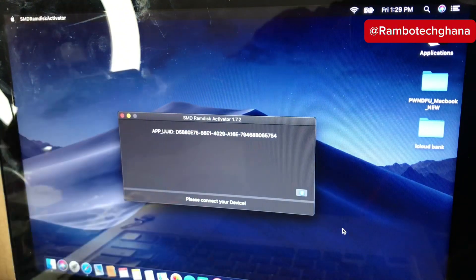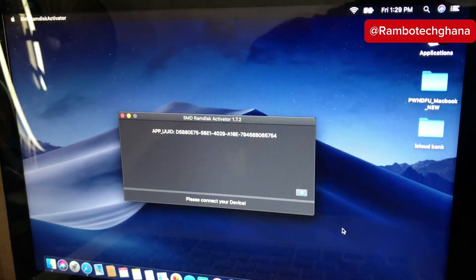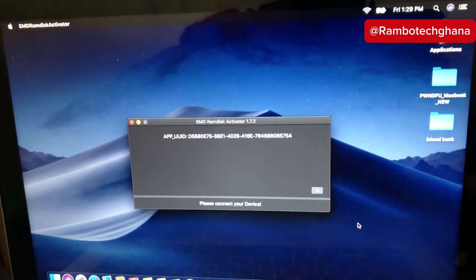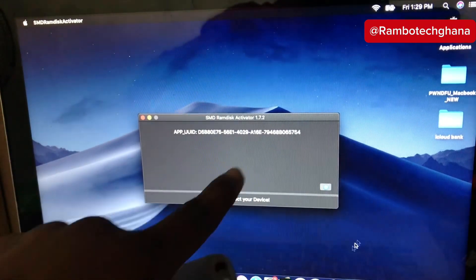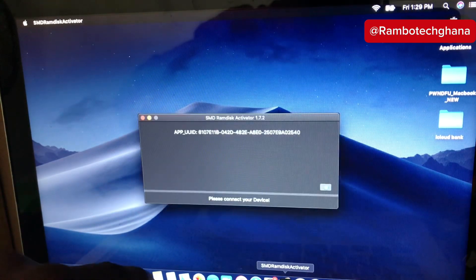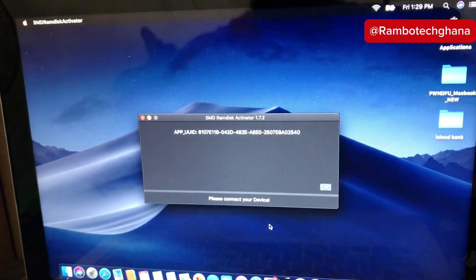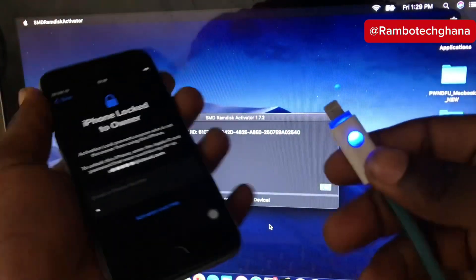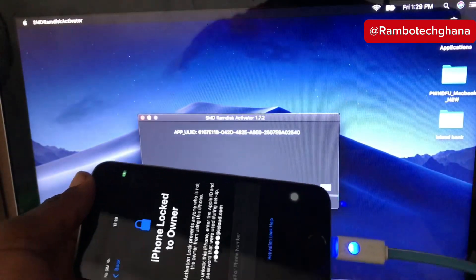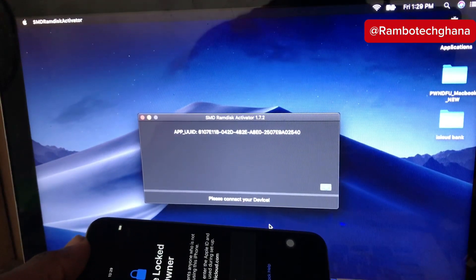To get started, we need to launch the SMD RAM Disc. After launching the SMD RAM Disc, go ahead and connect your iPhone device. Before you launch the SMD RAM Disc, make sure that your PC is connected to the internet. Then go ahead and connect your device to the PC. Once your device is connected, SMD RAM Disc will detect your device immediately.